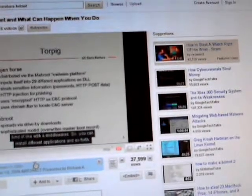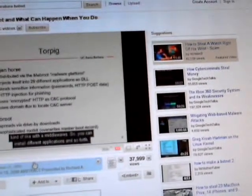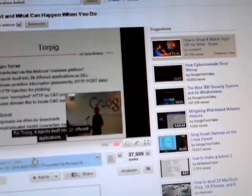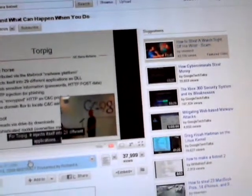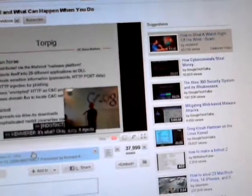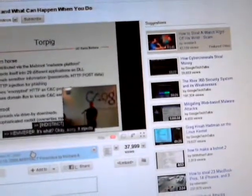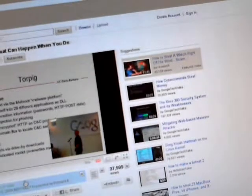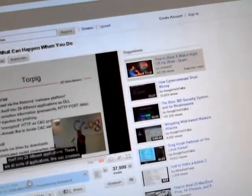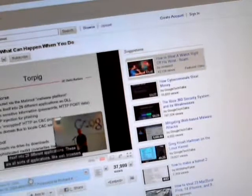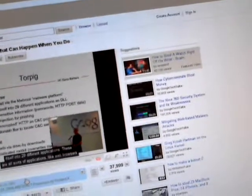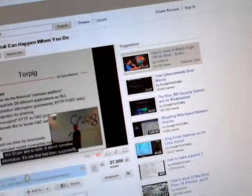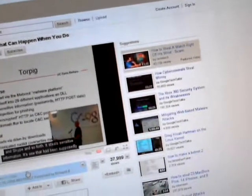Mebroot is really a malware platform. It provides you with a kind of middleware so you can install different applications. It injects itself into 29 different applications — all sorts of applications like web browsers, Skype, and so forth. It steals sensitive information.